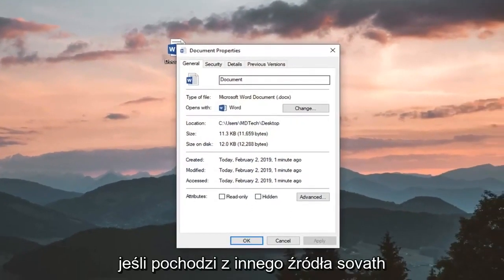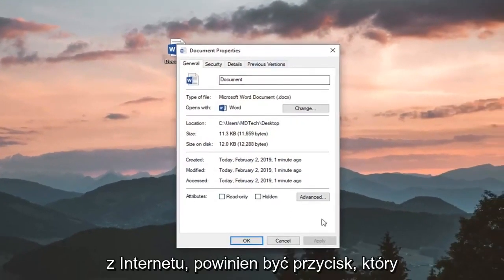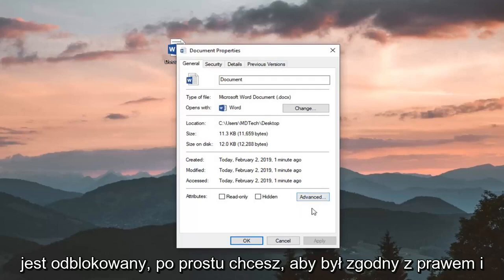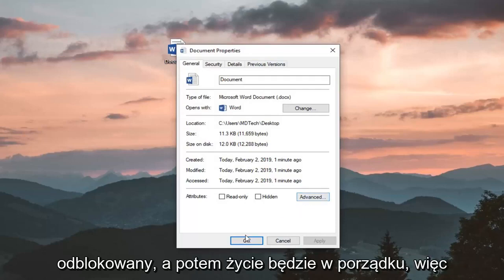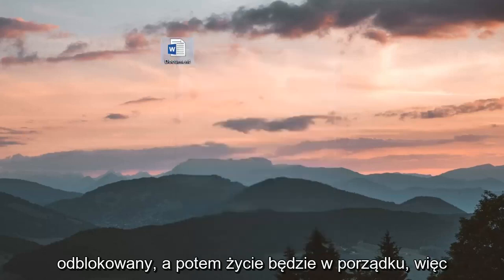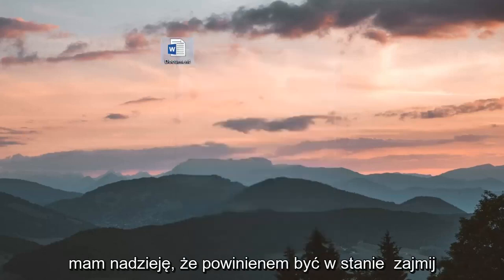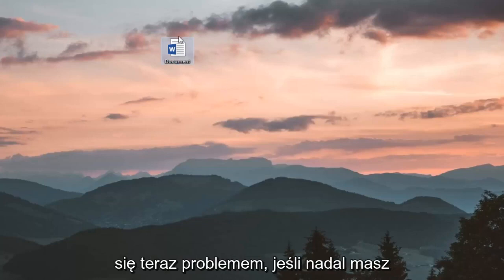If it's from a different source, so if it's from online, there should be a button that says Unblock. You just want to left-click on Unblock and then left-click on OK. So hopefully that should be able to address the problem.